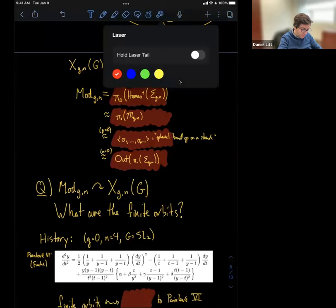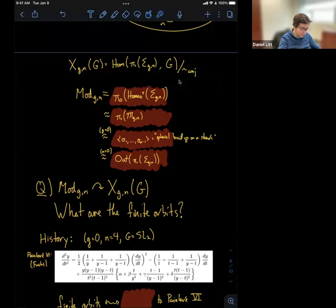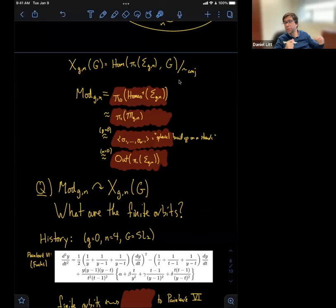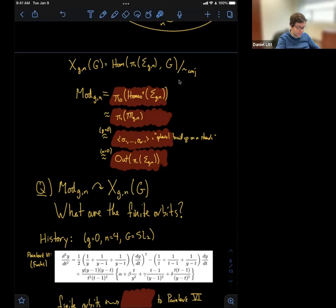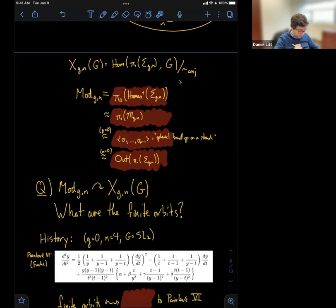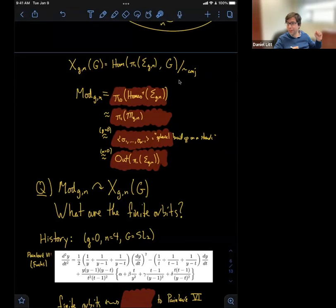Let me give you some history. The first interesting case is where g = 0 and N = 4 — so we have P^1 or the two-sphere minus four points — and the smallest interesting algebraic group is SL_2. You might ask why not N = 3: in that case the group generated by σ_1 through σ_{N-1} is actually a finite group — it's S_3 — so finite orbits are not interesting. So N = 4 is the first interesting case, and its study goes back to around 1905, when the Painlevé VI equation was discovered, not by Painlevé but by Fuchs.